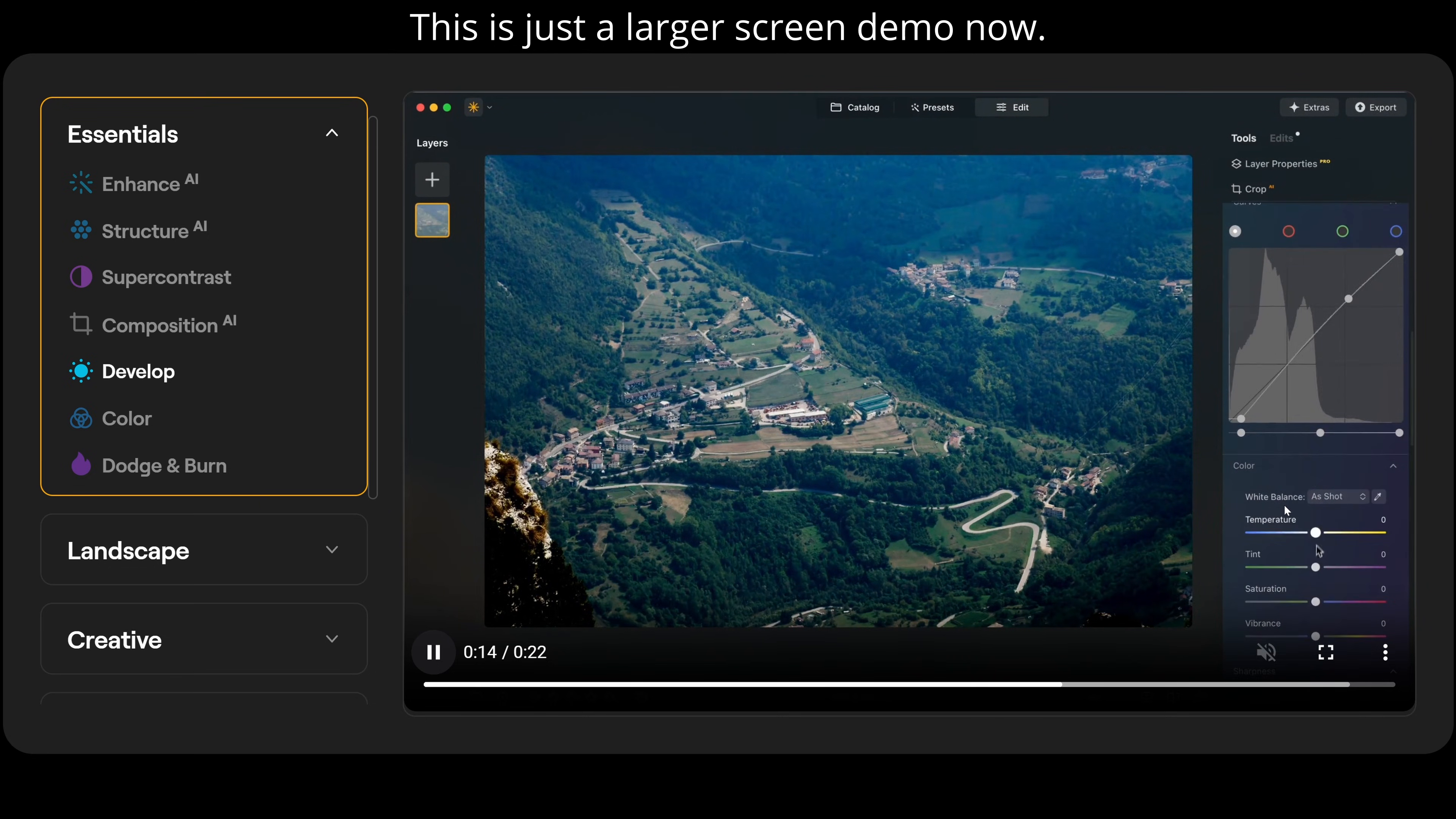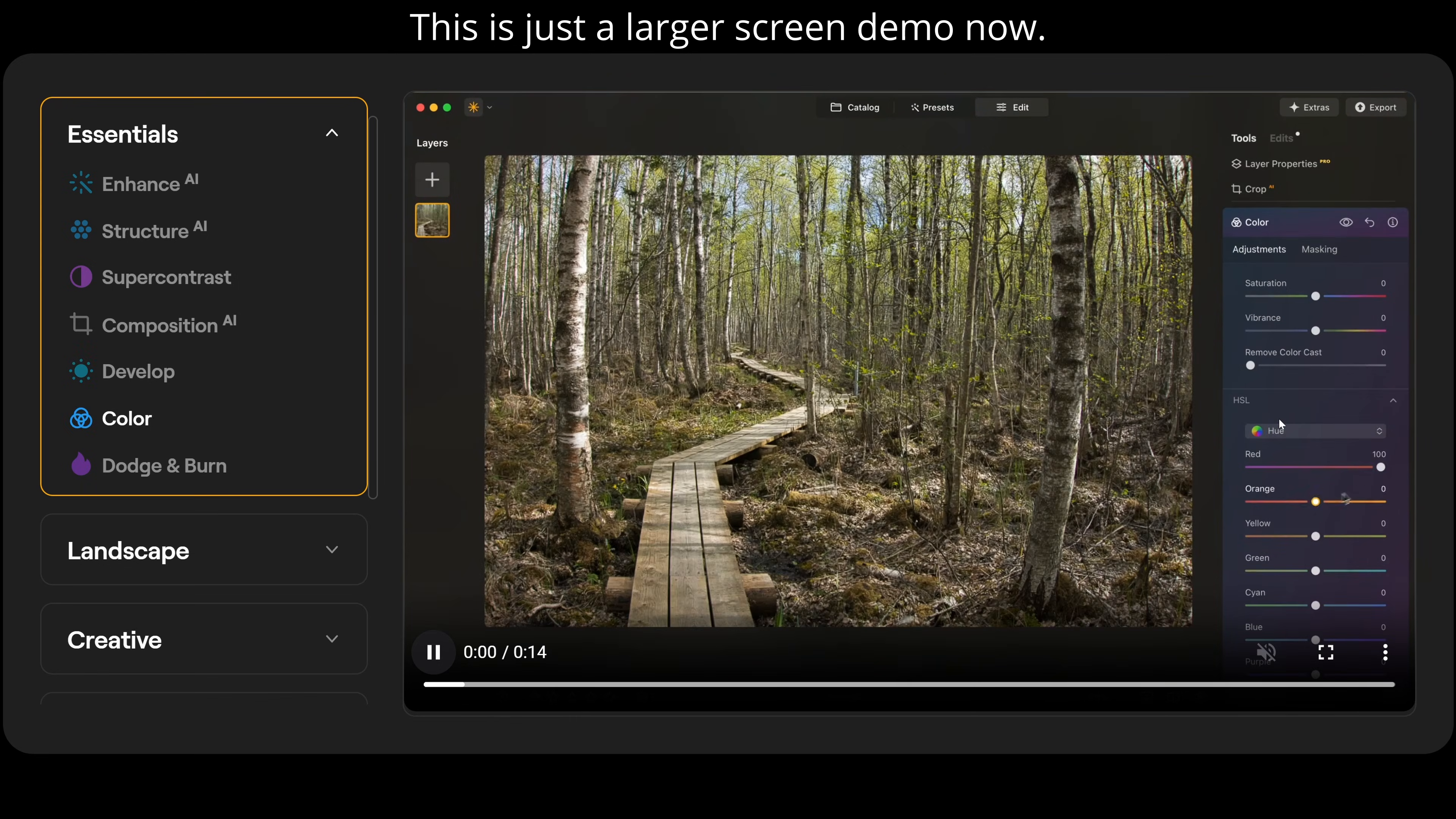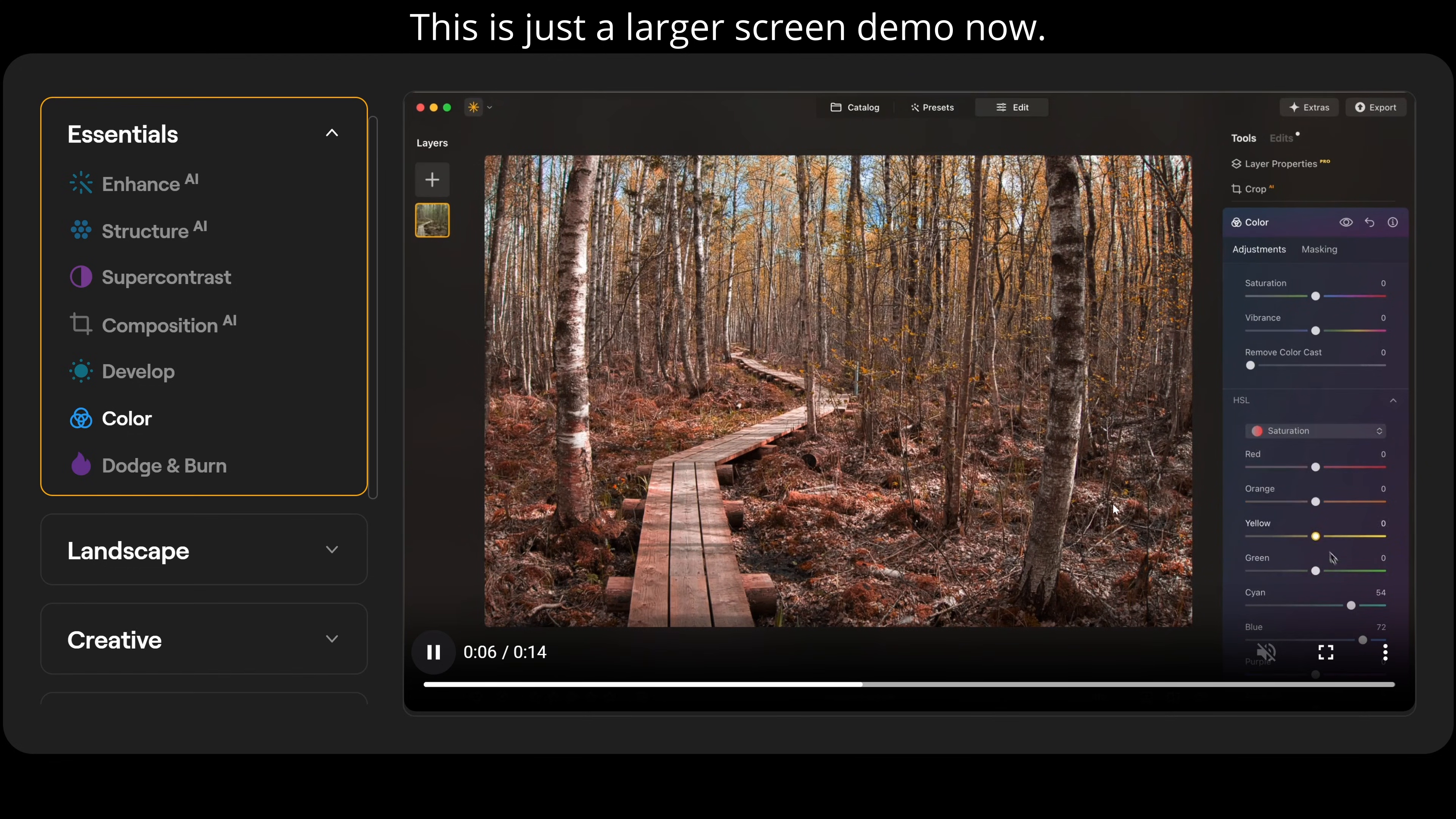And then we also have our color control. So we can adjust our color temperature, tint, saturation, vibrancy. And you can just see the before and after effect there now straight away. Then we also have our HSL sliders. So we can play around with the colors to get the exact look we're looking for with our HSL controls.